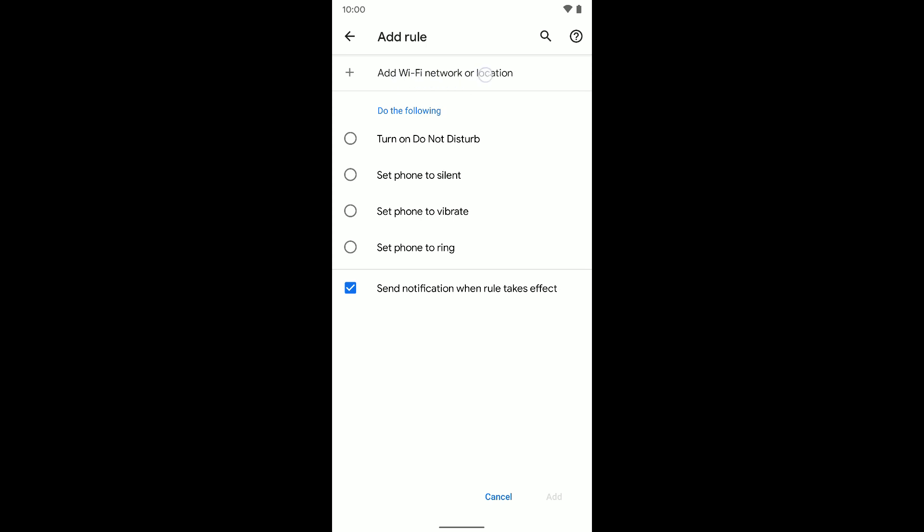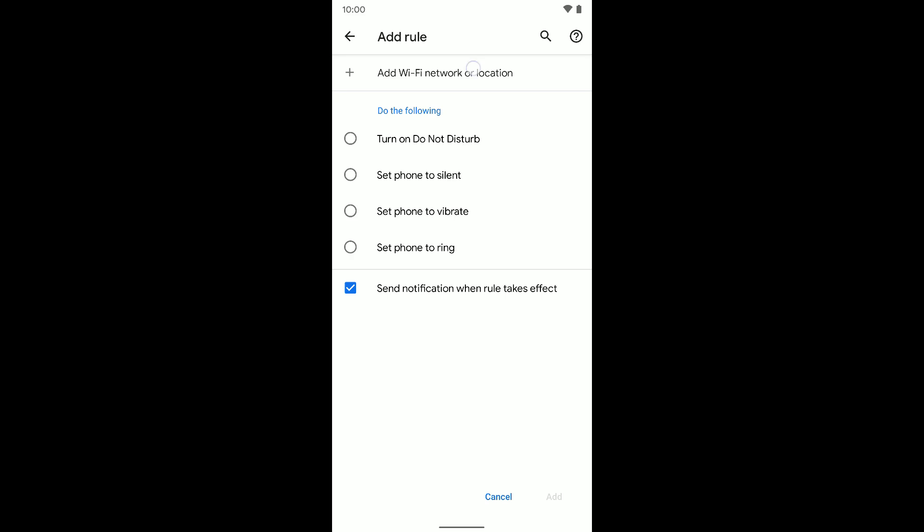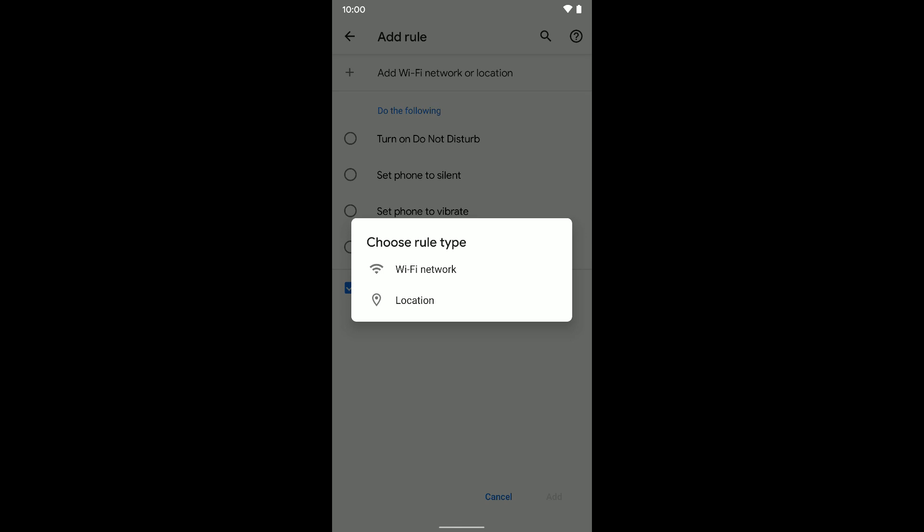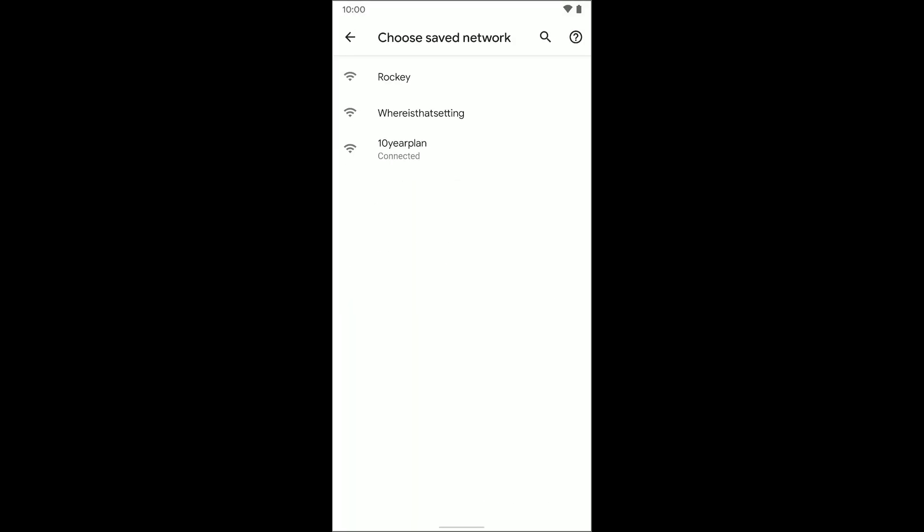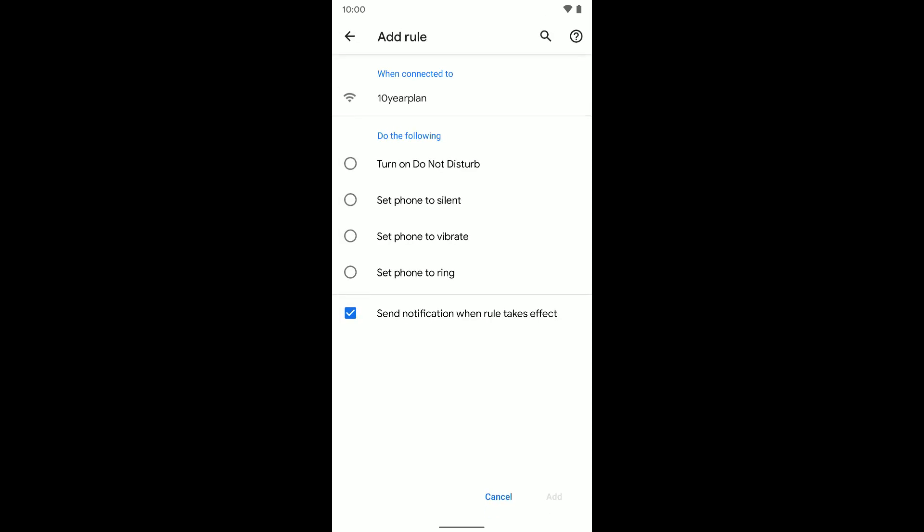Starting with add a Wi-Fi network or location, so you can do this if you disconnect or connect to a Wi-Fi network, or arrive or depart a location based on your GPS. So I'm going to select that and you're going to choose which one you want to do for this rule. I'm going to choose Wi-Fi network, but you can go ahead and choose location. It's up to you.